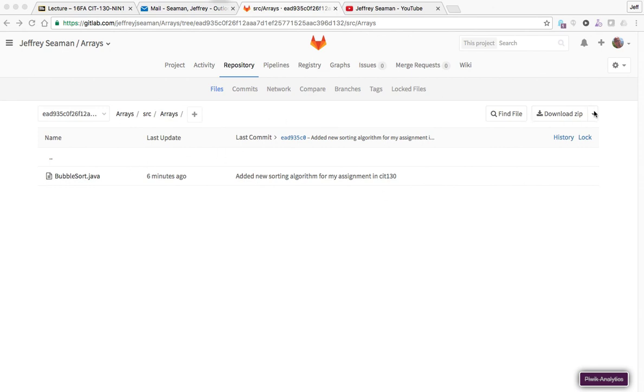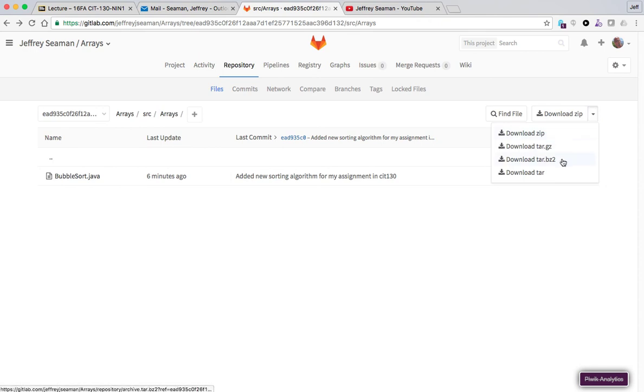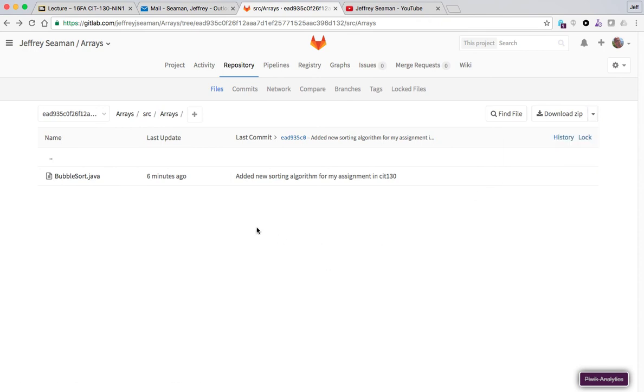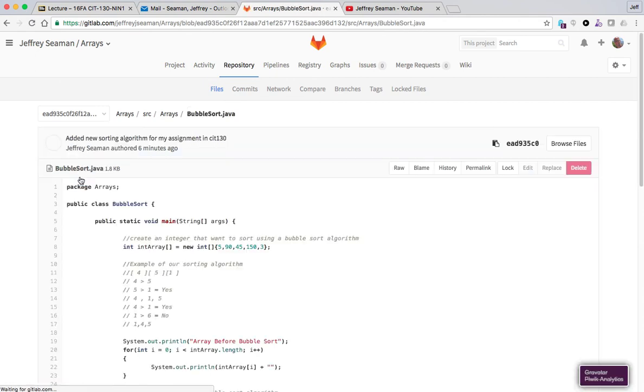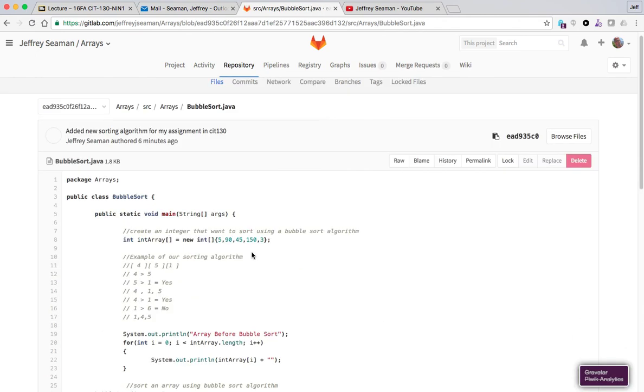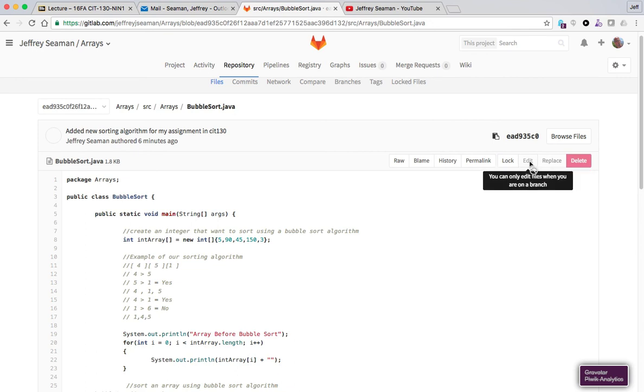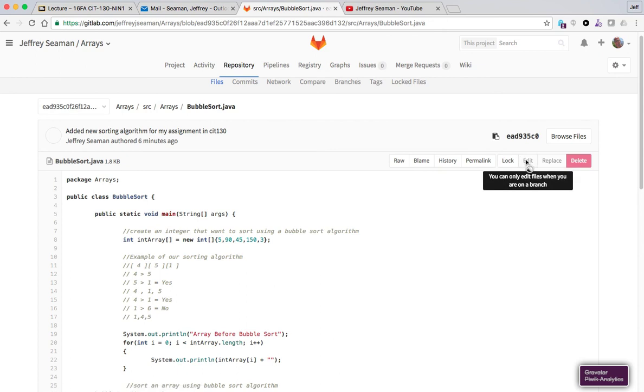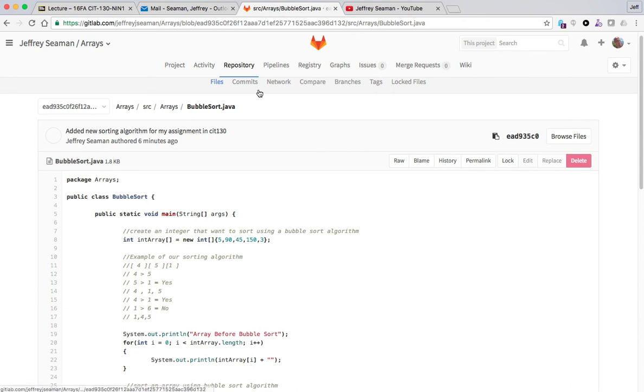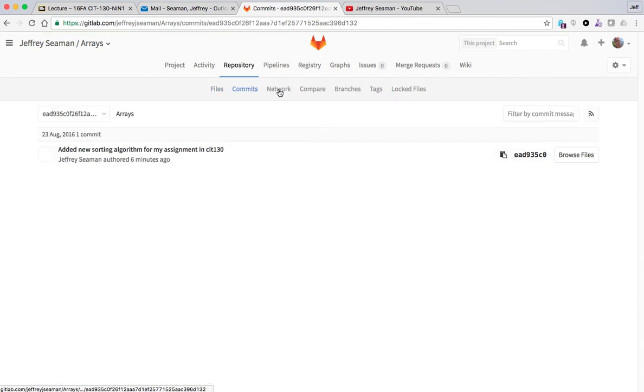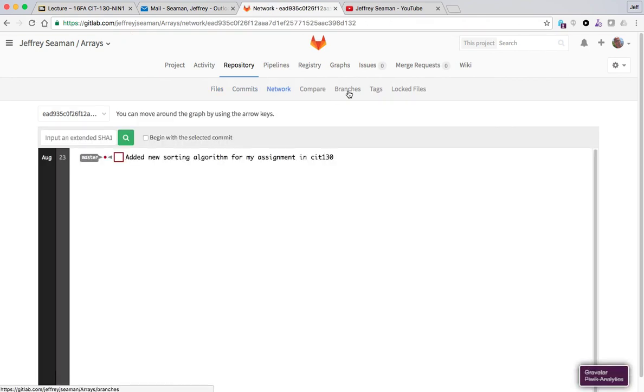So you can actually sort through the repository and click on your file. You have the bubble sort. You can even download it as a zip file here too. So it'll download as a gzip or a zip file whatever the case is. Once again it shows more information, history, you know, edit it.